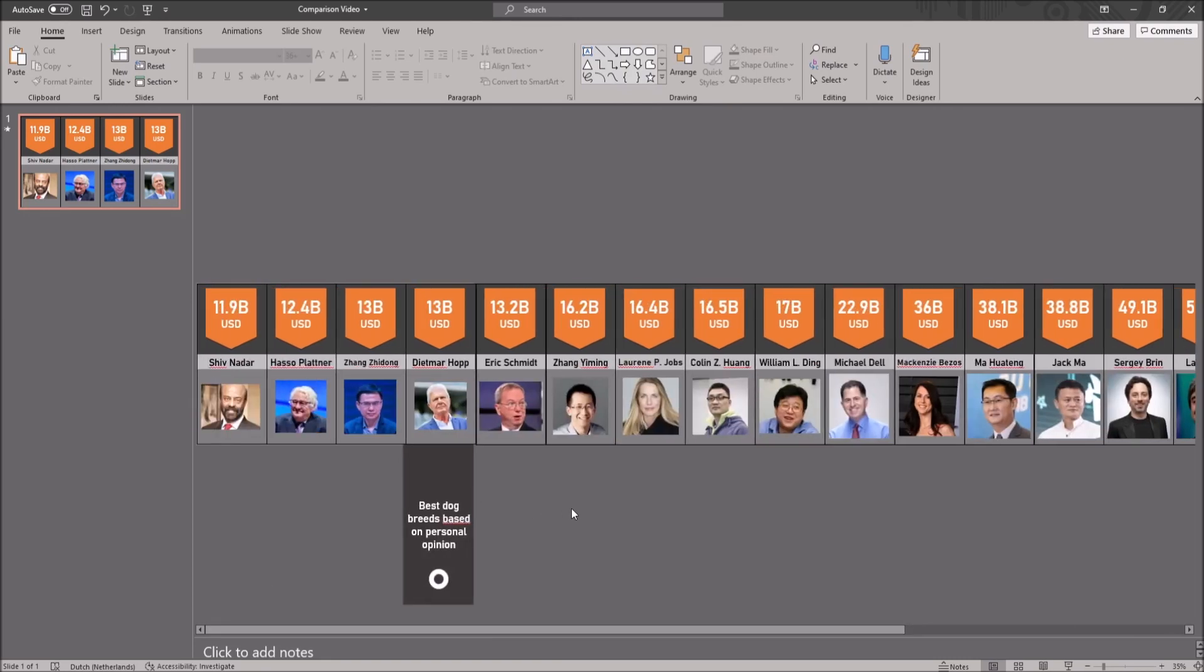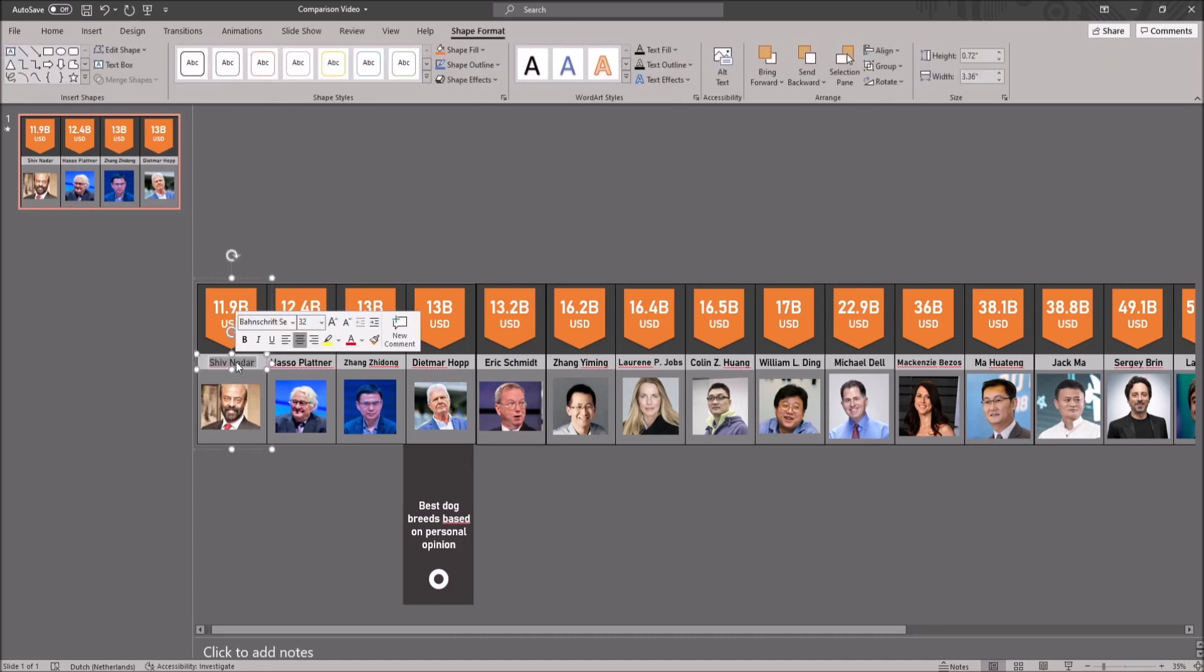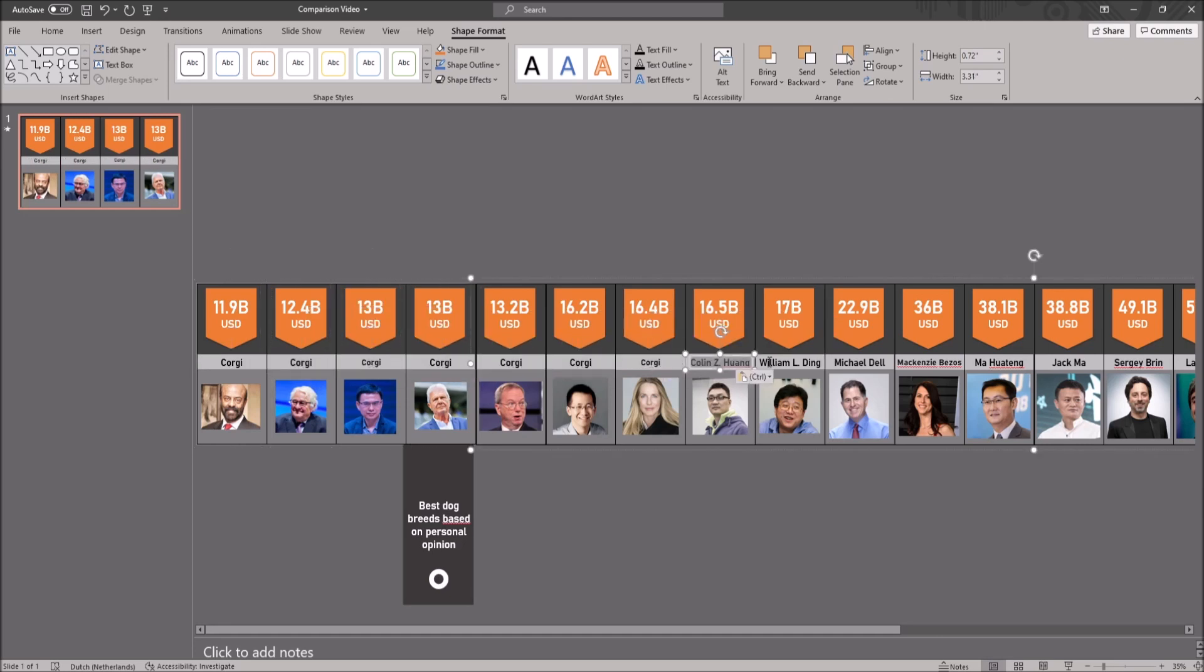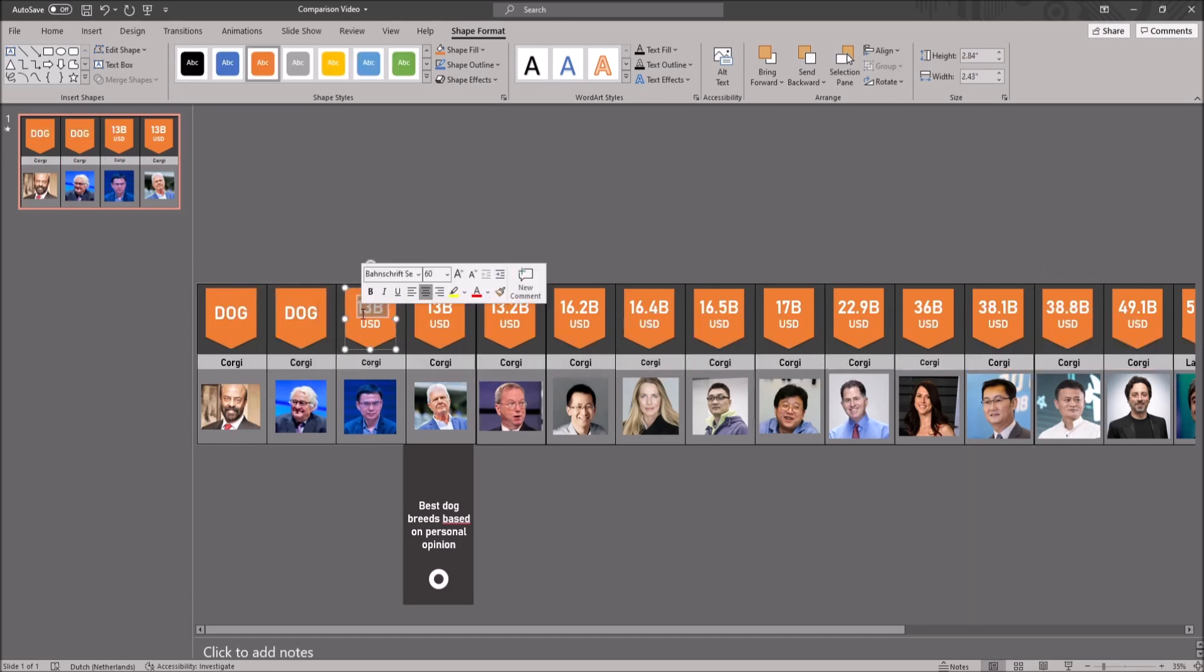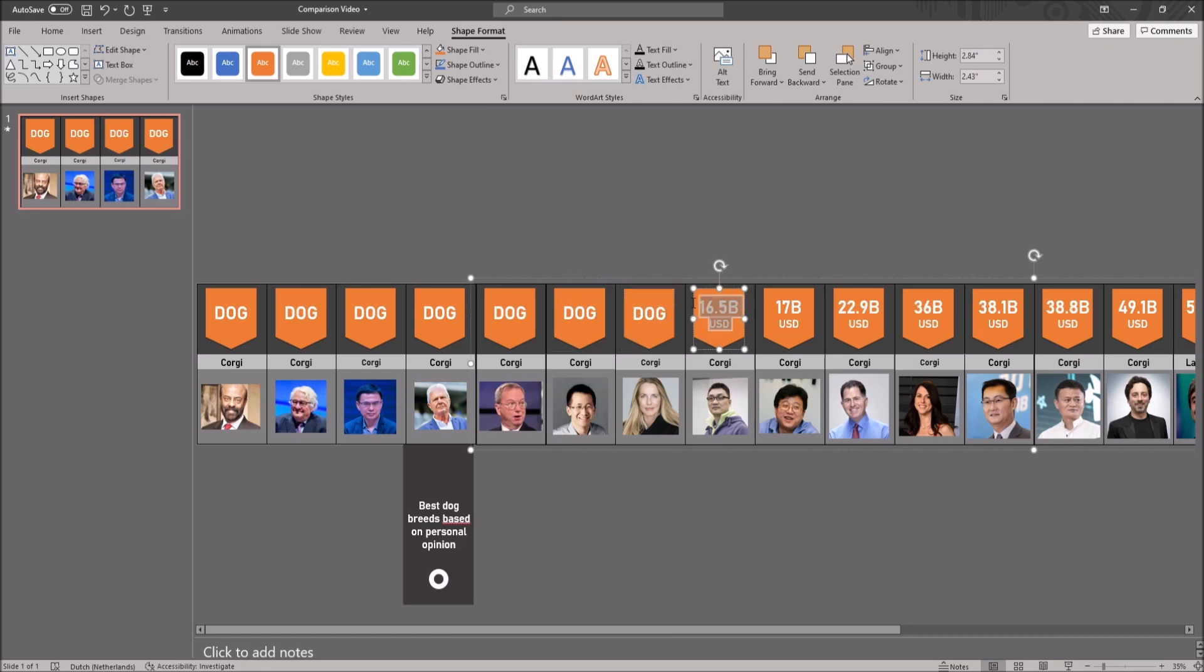You can also change the text. Next, you want to double click on the text and change it. The animation will not be lost if you adjust it. You can't, however, add new extra text to it or else you will have to animate it.